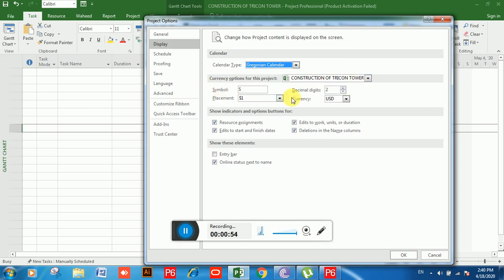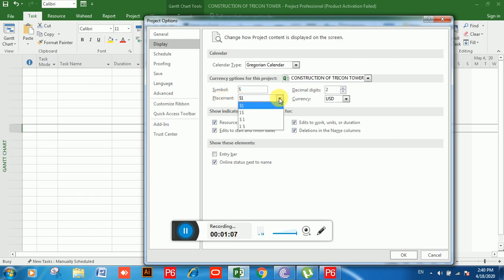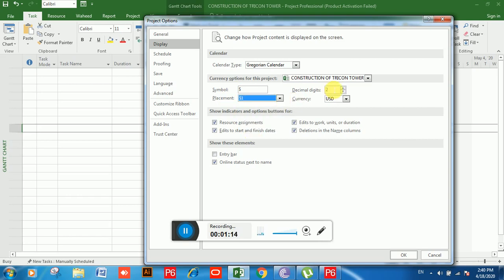From this portion you can choose currency for costing of your project. You can see in Symbol it's showing a dollar symbol, and Placement shows 'dollar 1'. If you click on the drop-down you can see there are four types of placement. On the right side there is Decimal Digits — you can increase or decrease decimal digits.